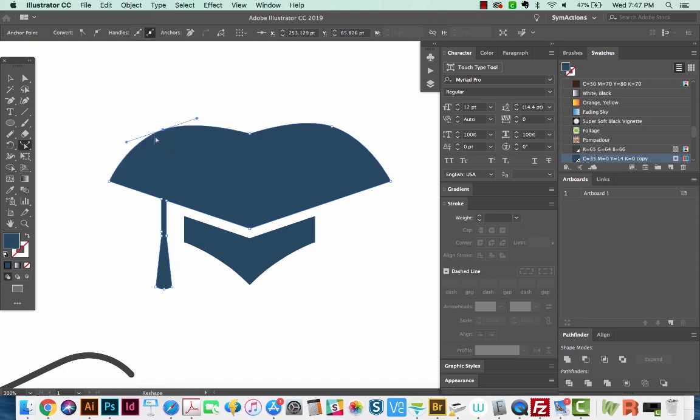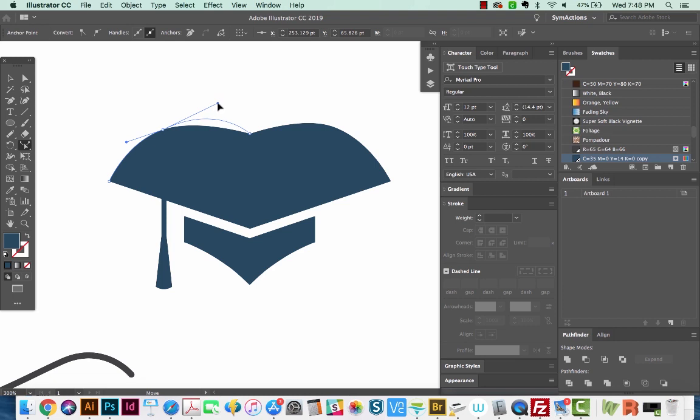You'll notice that you have handles on this, but if you're still on this tool, you will not be able to move those. So you can hit Command again to toggle to your direct selection, and then you can grab a handle and move it around however you want.